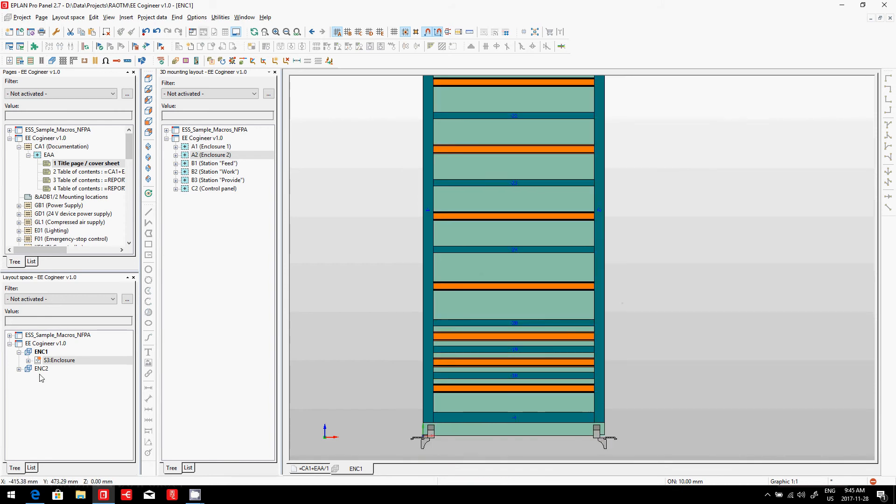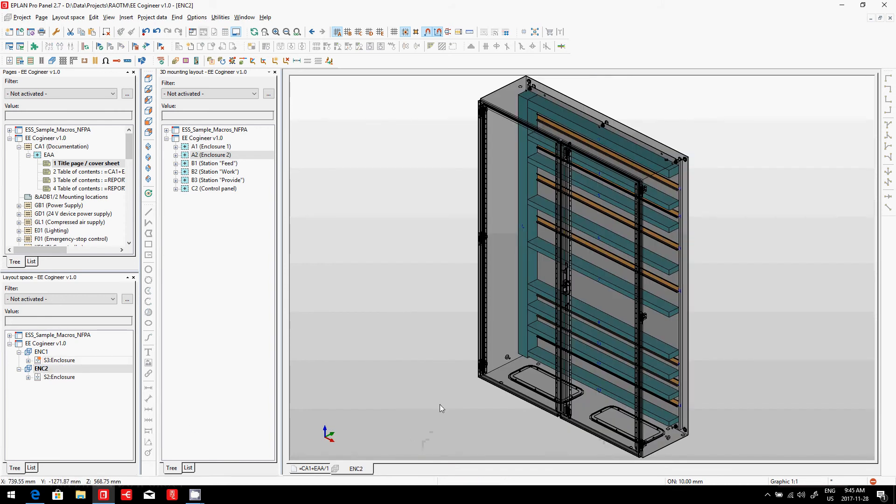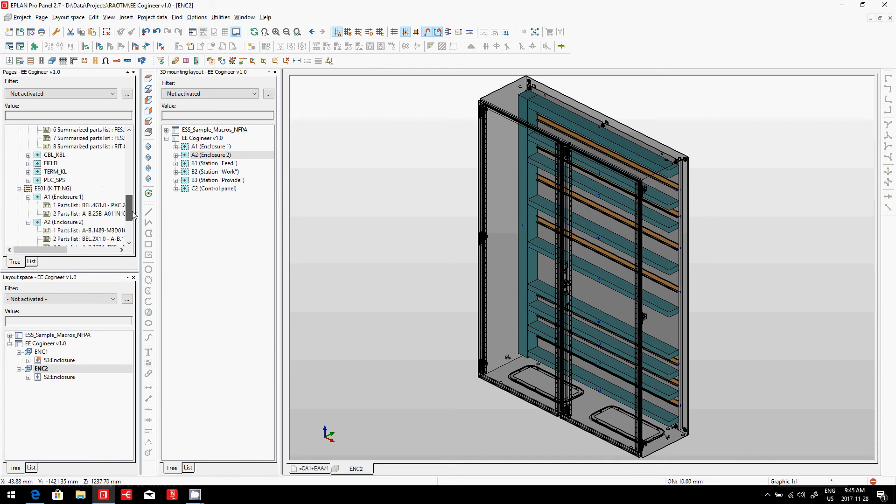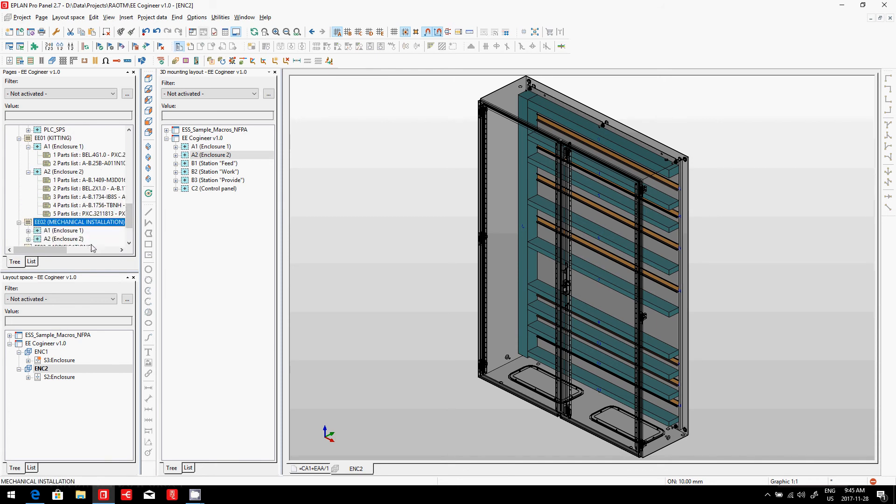Of course, I've done this for the two panels that I have. And behind the scene, I haven't placed any components yet. I can already, at this step, create a view inside ePlans for the mechanical installation.